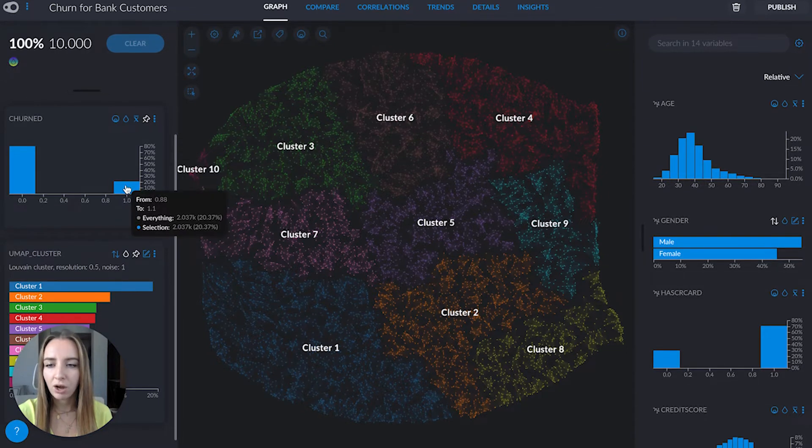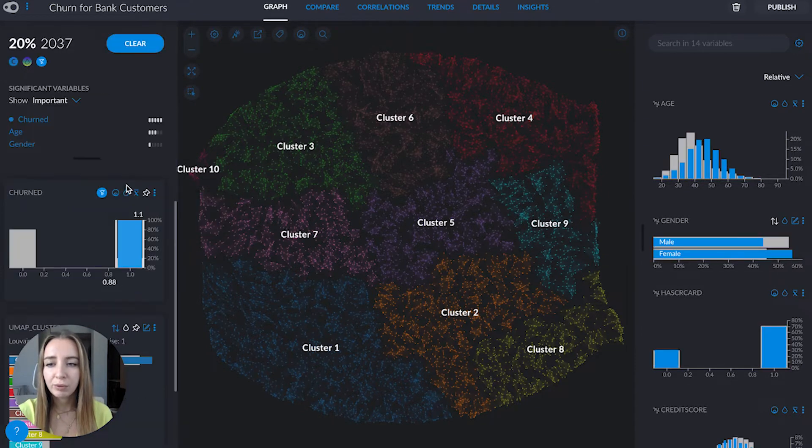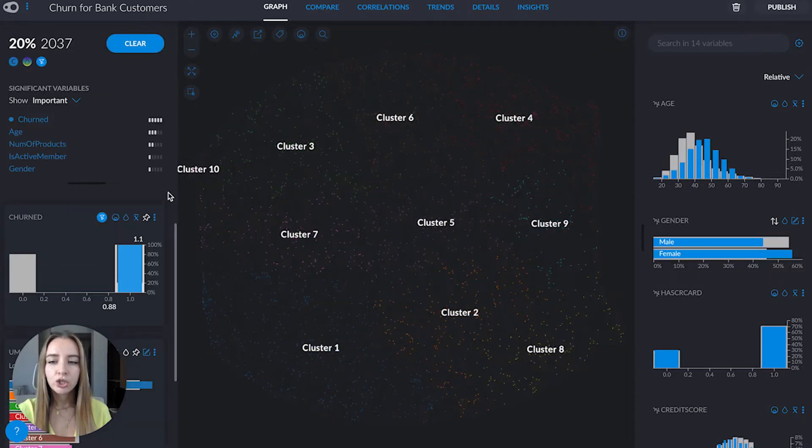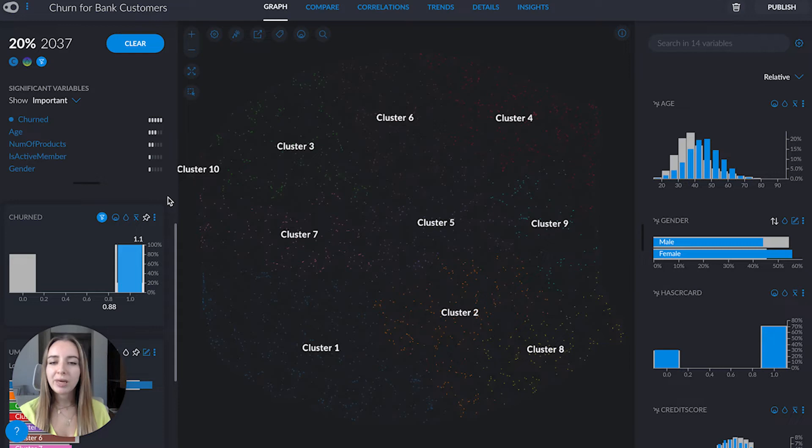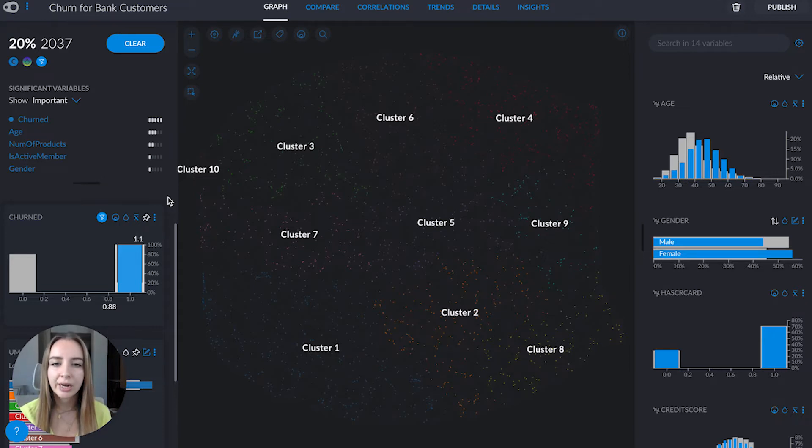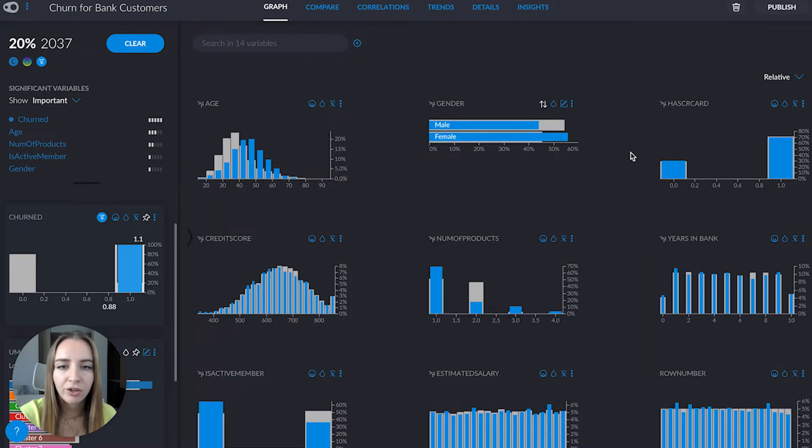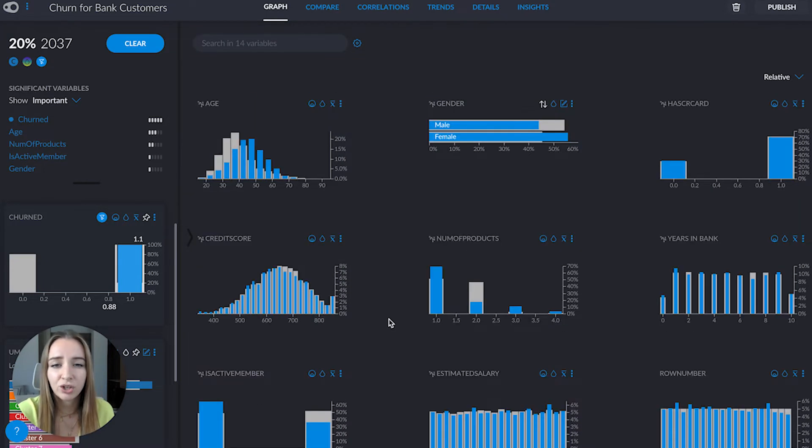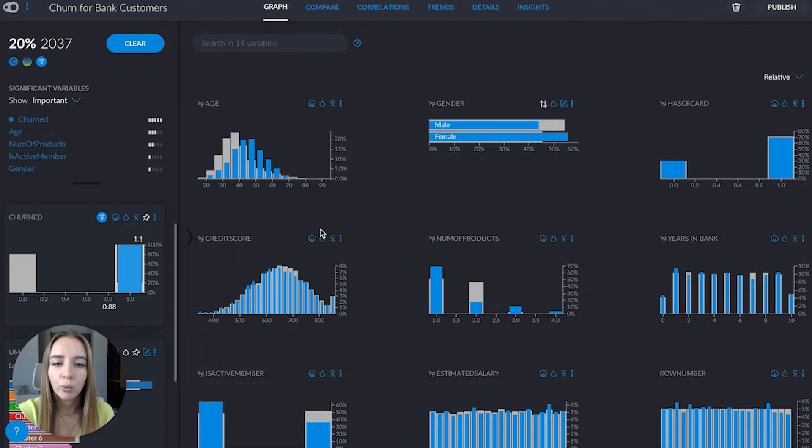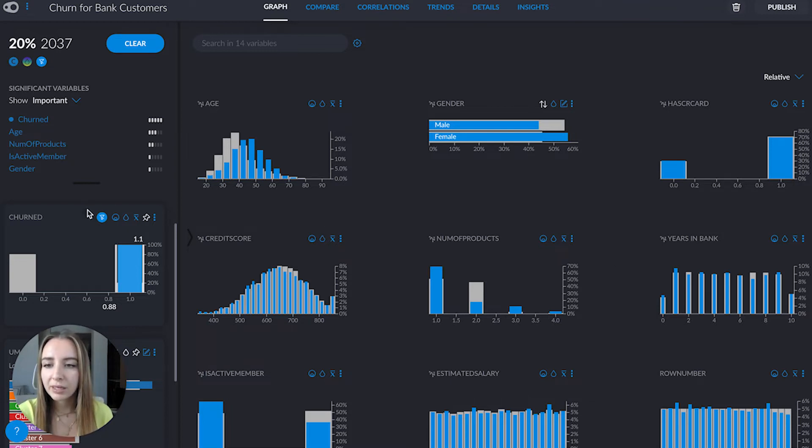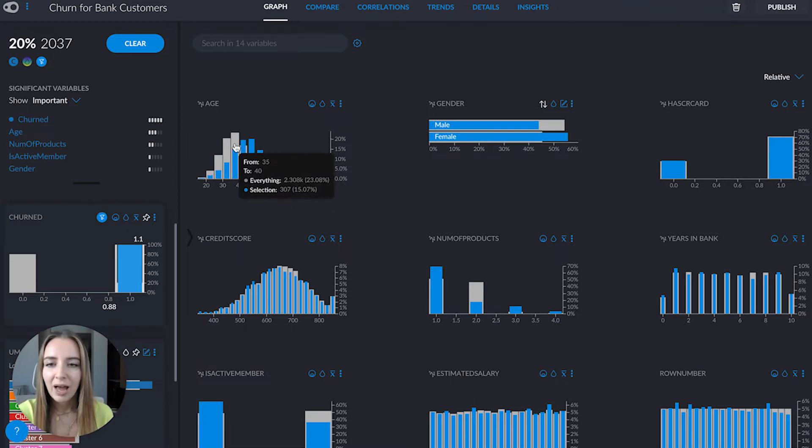First thing that I would do is click on the people that churn, so that way we're going to be able to build a profile and try to understand who they are. You can always expand the variables area and it's going to be a lot easier to work with the different variables.